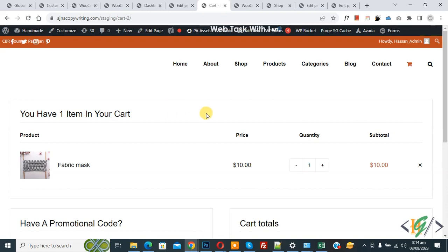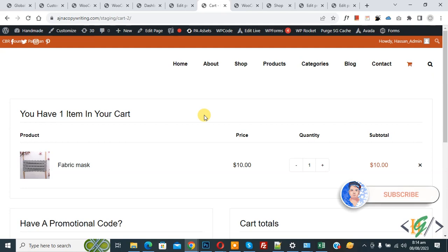Bismillahirrahmanirrahim. Assalamualaikum, my name is Asan and today we are going to set shipping charges for a specific product in WooCommerce WordPress. Before starting, please subscribe to my channel. Thank you. Now back to our work.